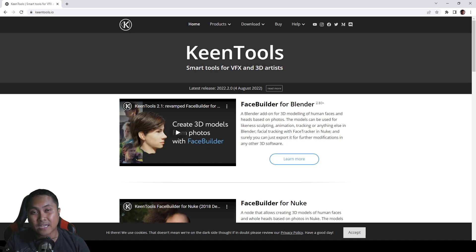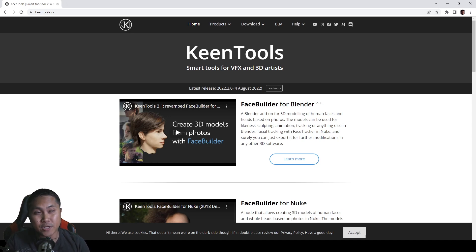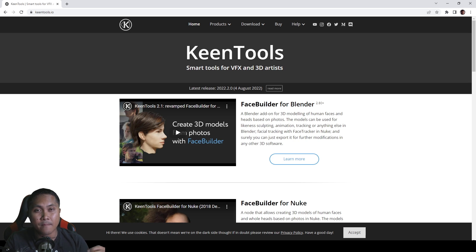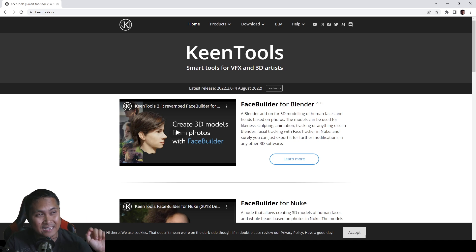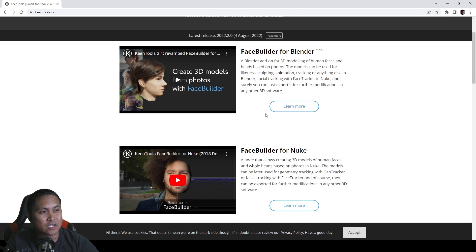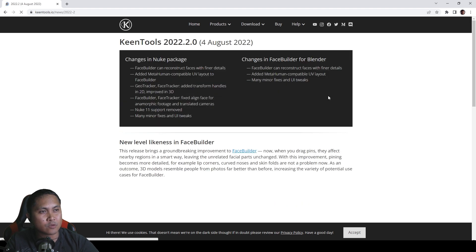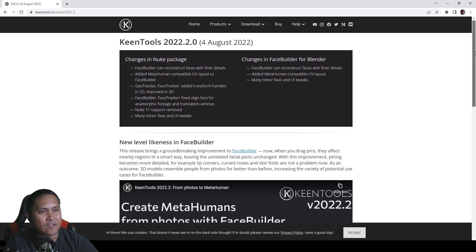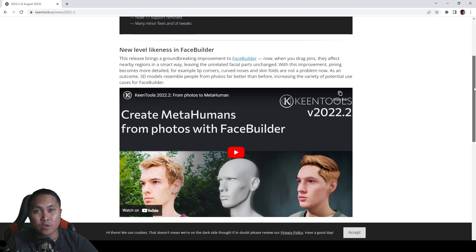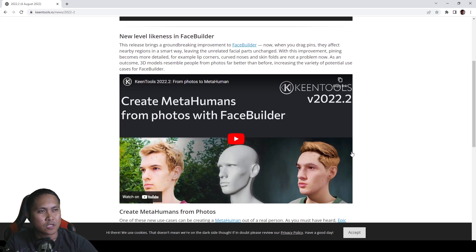Hey, what's going on y'all? In this video we're going to be taking a look at KeenTools for Blender or Nuke. This is not a new software, but they did just update it to be more compatible with the Unreal Engine 5 Mesh to MetaHuman plugin. Here is the main software, and if you go right here and click 'Read More,' they do have a video that we're going to check out, and then we'll talk about it a little bit after.